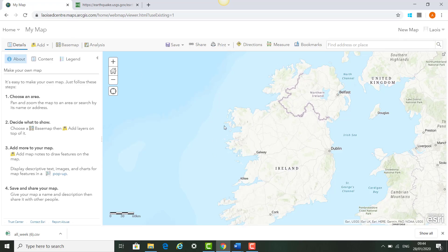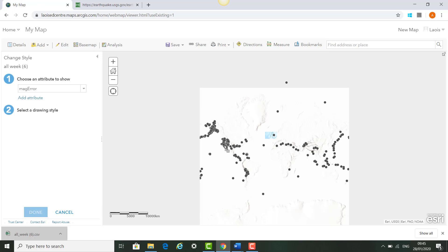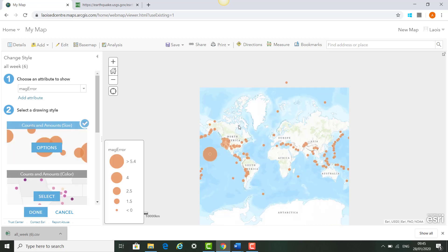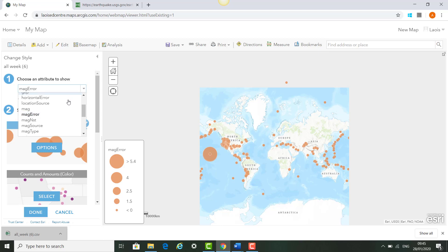Once we have our map open, we simply drag and drop the CSV file of the earthquakes onto the map, and you'll see them automatically appear. It will also use smart mapping to decide how to display the data. For the attribute to show, we use the dropdown and we're going to display the earthquakes by order of magnitude.